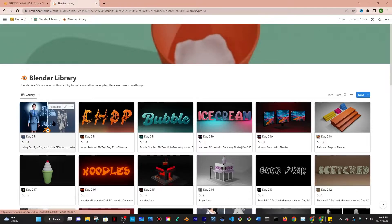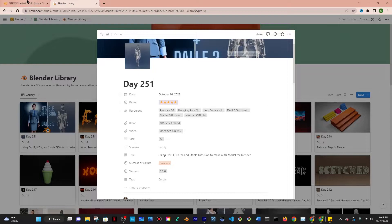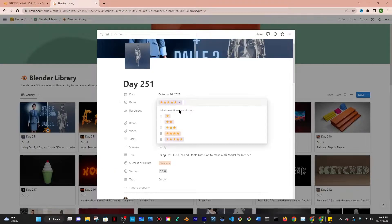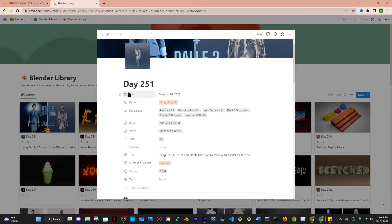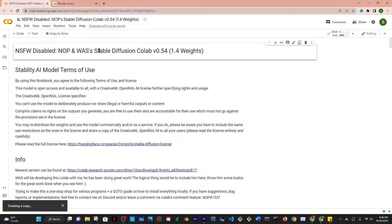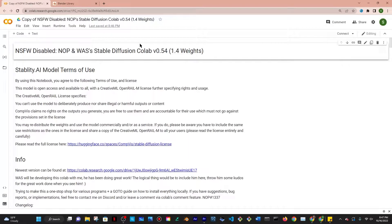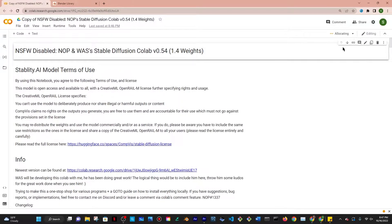First things first, I wanted to say that any links, including this collab here, are linked under resources in the description box below. So first thing you want to do here is click on copy to drive and then click on the arrow and click on connect to a hosted runtime.